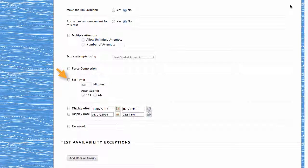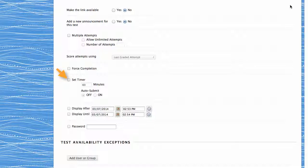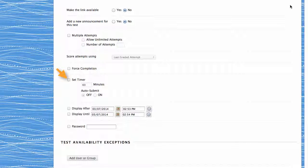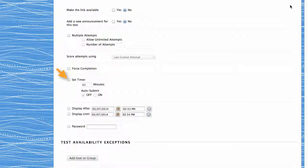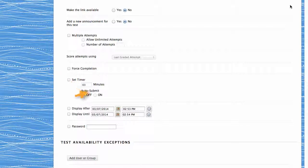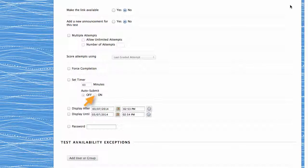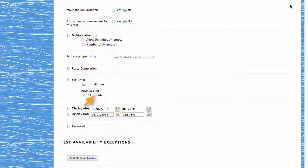You can also set the test timer. When enabled, this option displays the remaining time students have to complete the test and records each student's completion time. Enabling Auto-Submit automatically saves and submits the assessment when the time expires.